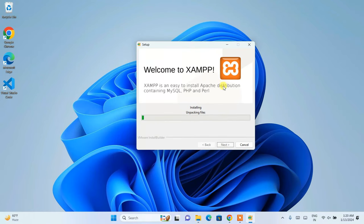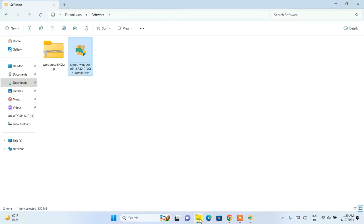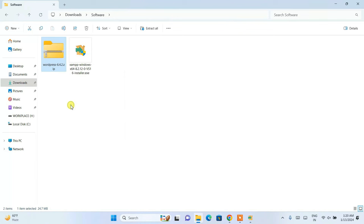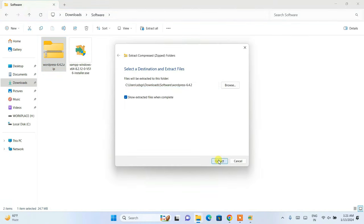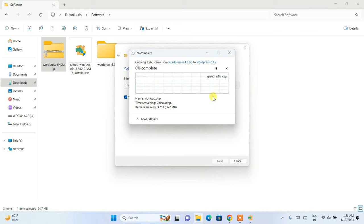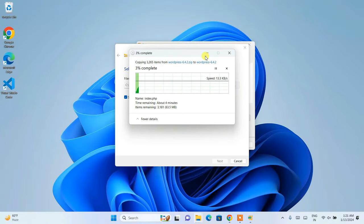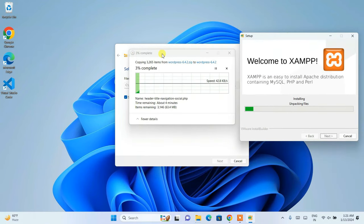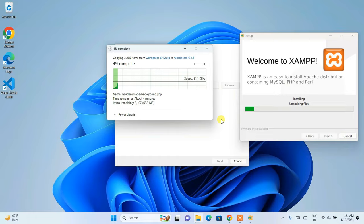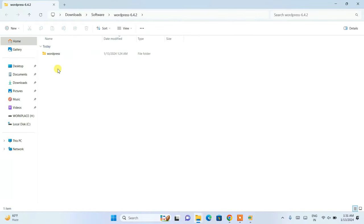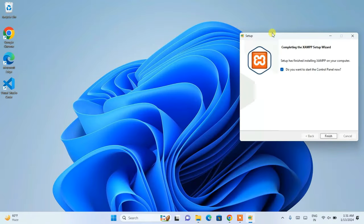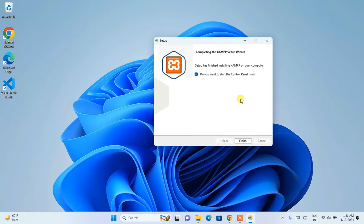XAMPP installation will take some time. While waiting, go back to the downloads folder, right-click on the WordPress zip file and extract it. The extraction will begin, and by the time both XAMPP and WordPress are done we'll continue. WordPress is now extracted and XAMPP is also installed. When prompted 'do you want to start XAMPP control panel', click finish to launch it.